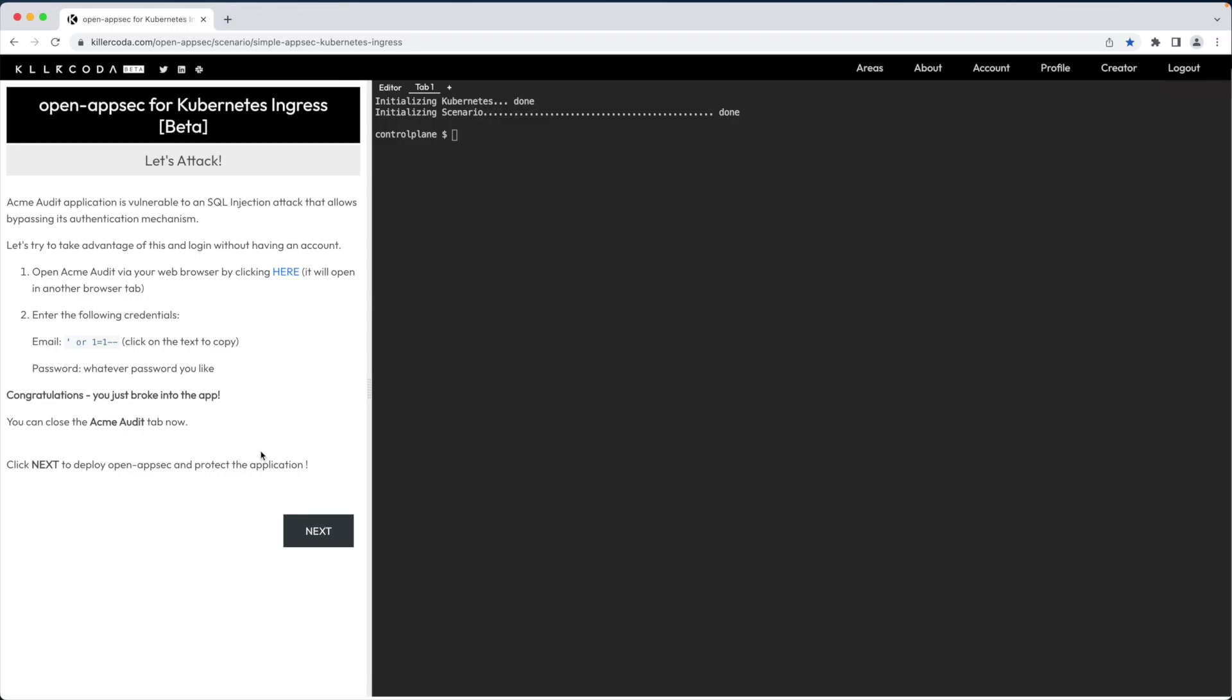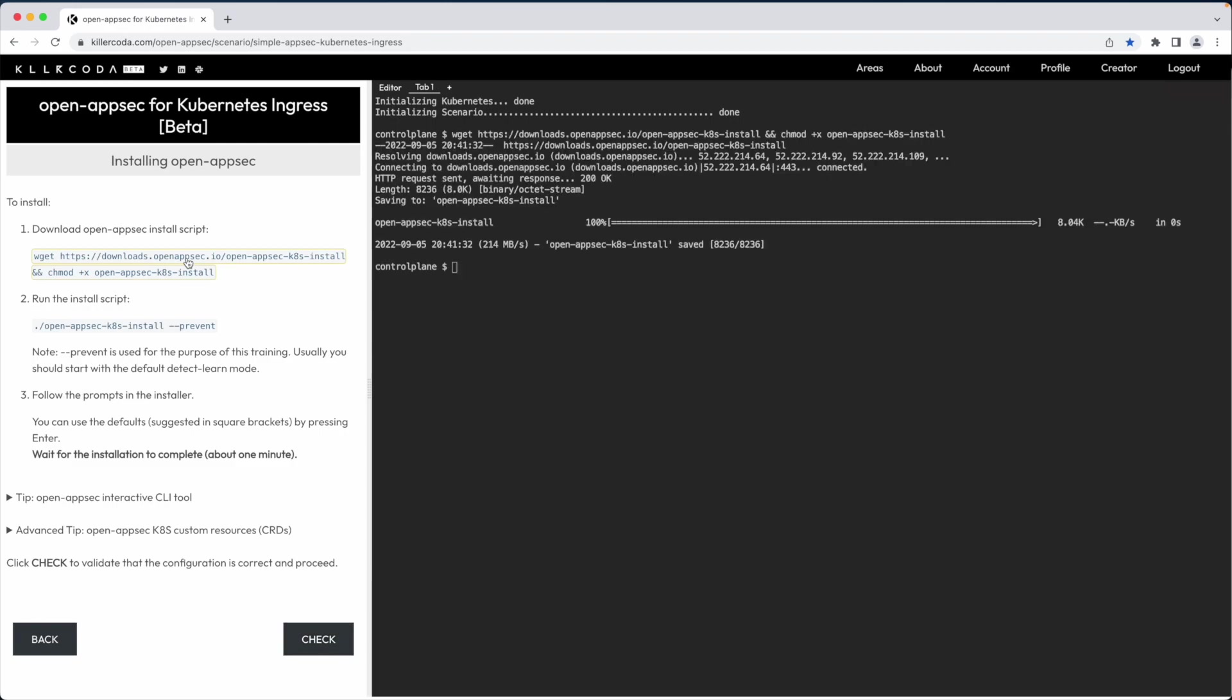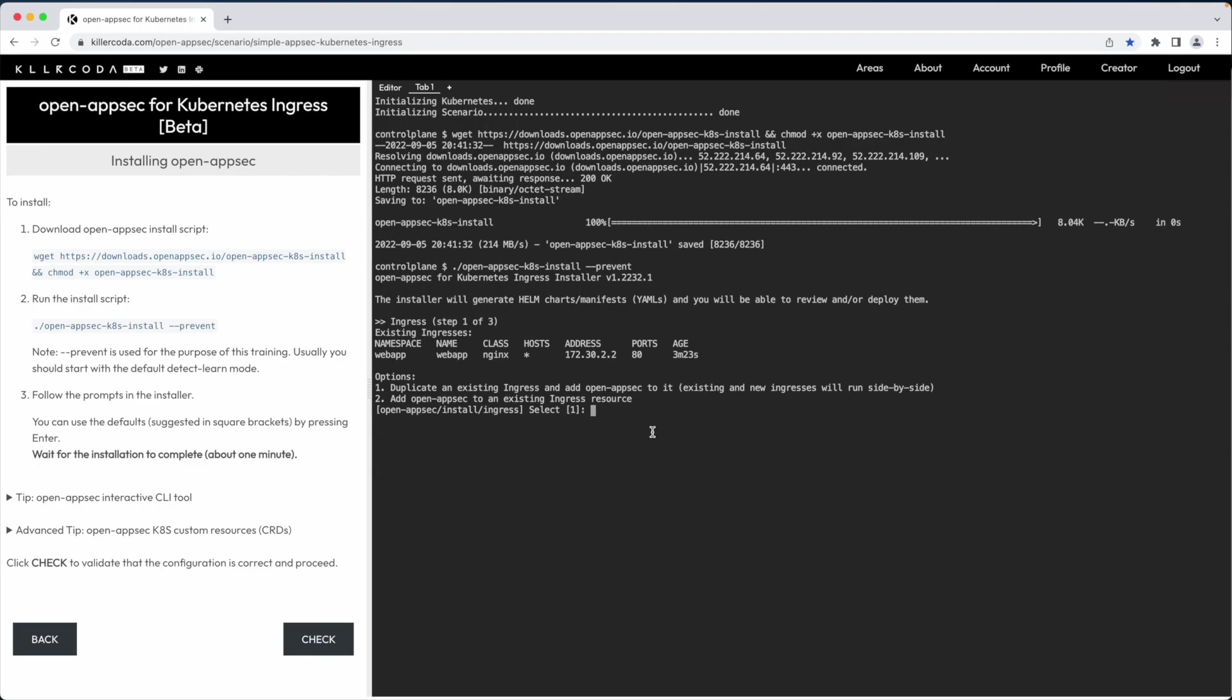Let's deploy Open AppSec and protect the application. First, I will download the install script from Downloads.OpenAppSec.io. I run the script with the dash dash prevent option for the purpose of this demo, as usually you would start in learn mode to allow the ML engine to learn the traffic patterns. I am going to go with the default option, which is duplicating the existing ingress and adding Open AppSec on top of it.